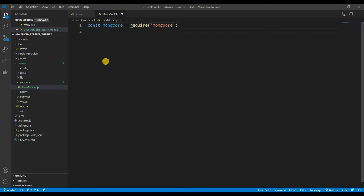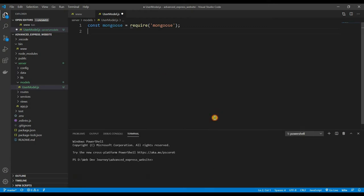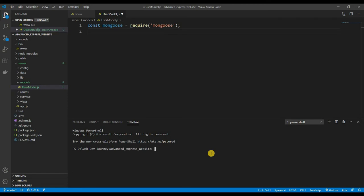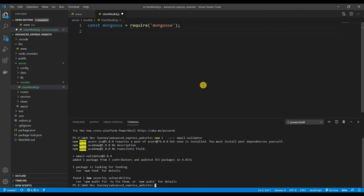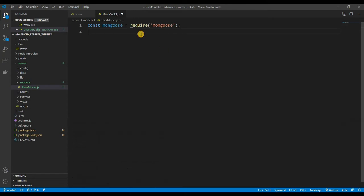One thing I want to add is another module for email validation. I want to install a package — npm install --save email-validator. Emails are kind of tricky to validate, so there are already packages out there to do that for us, and we're using one of them right now. So: const emailValidator = require('email-validator').